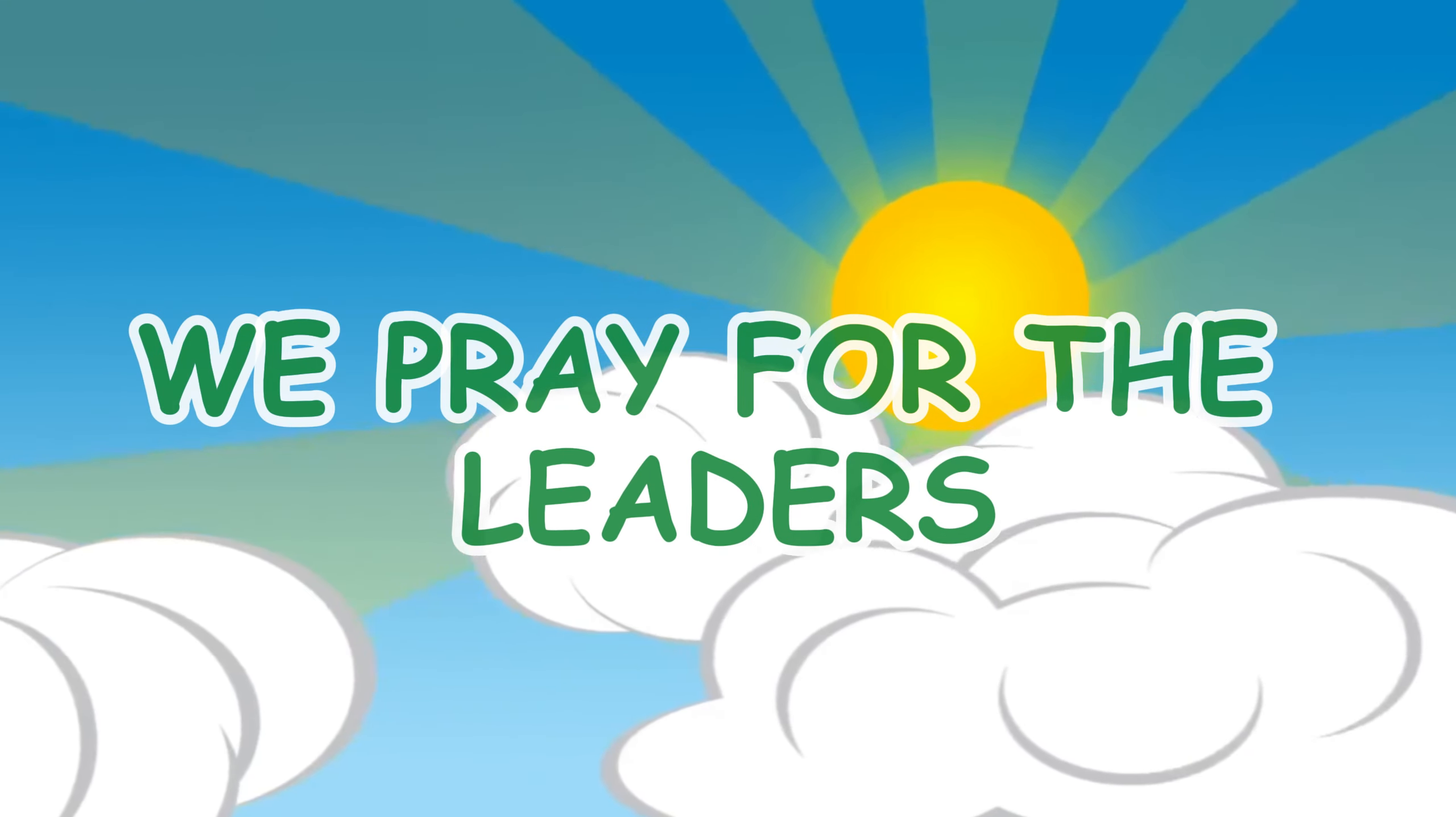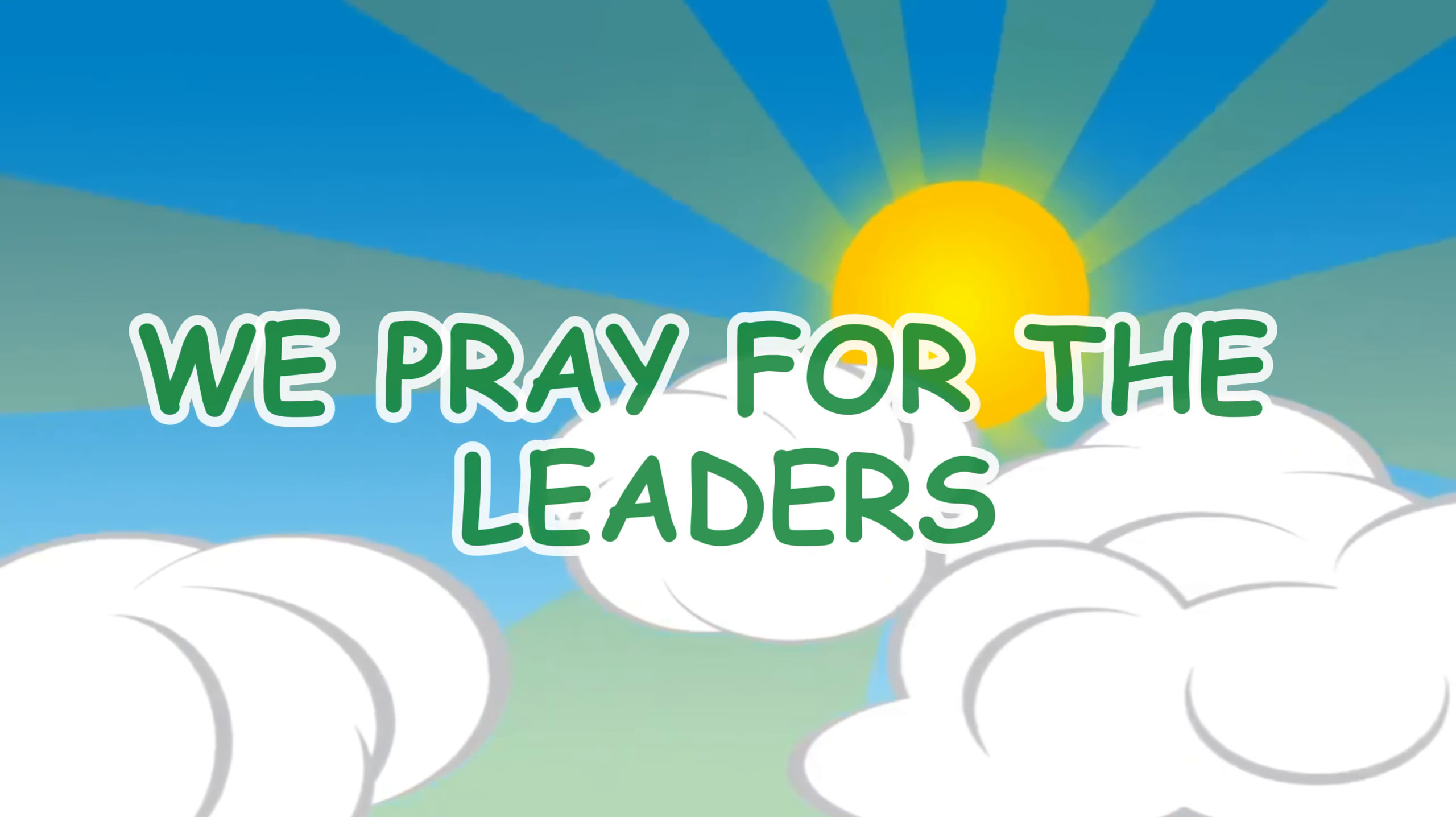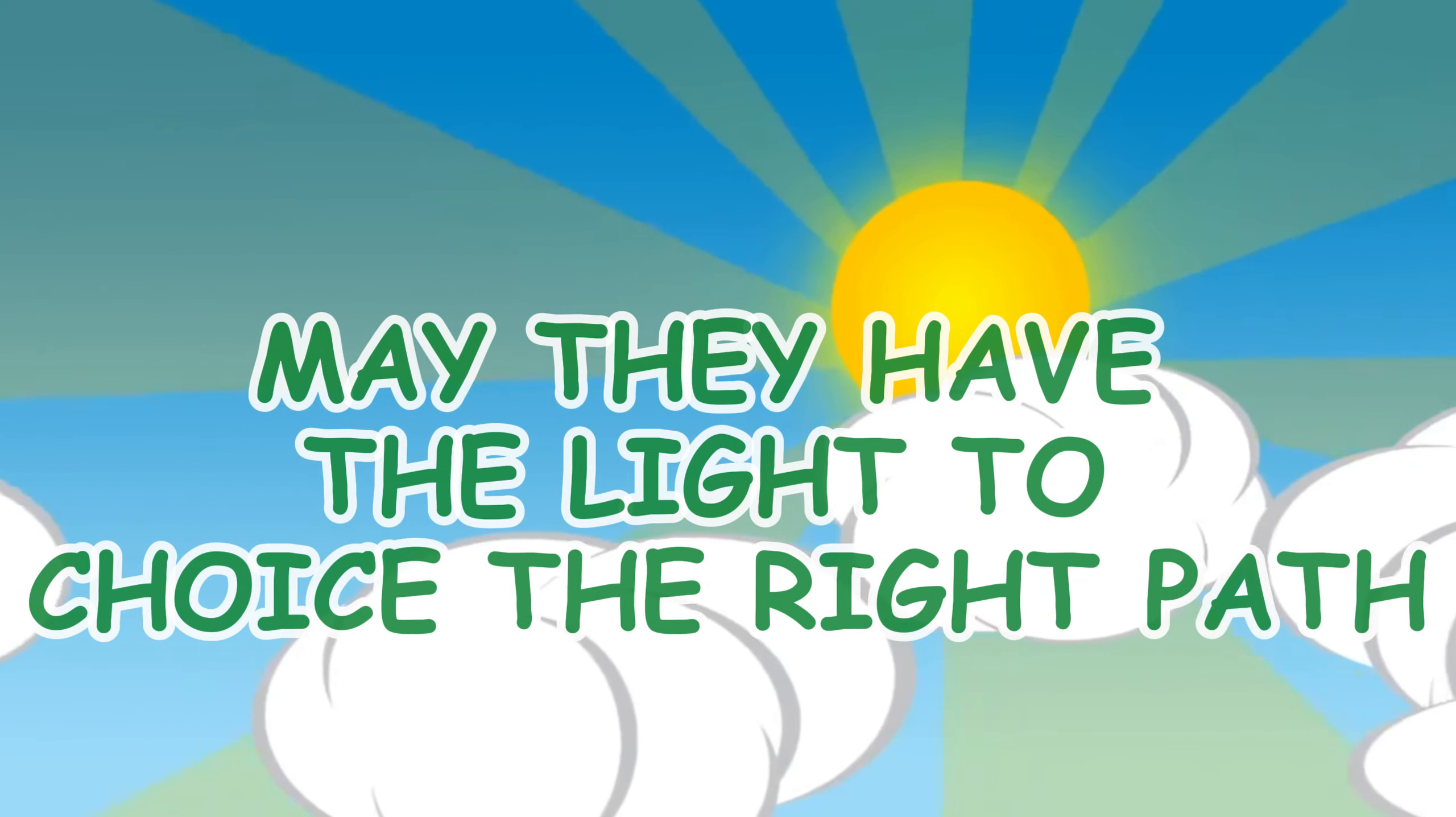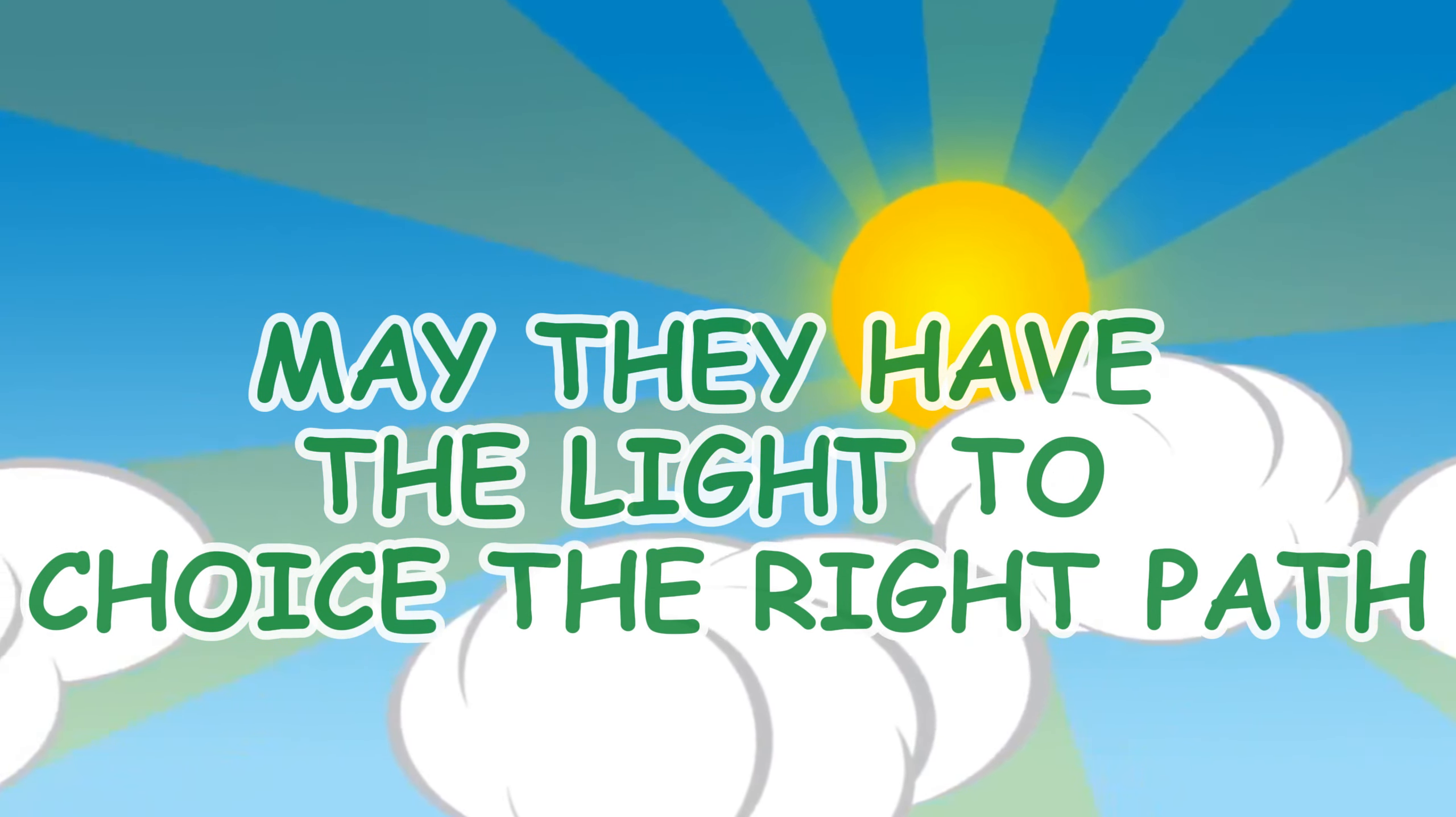We pray for the leaders. May they have the light to choose the right path.